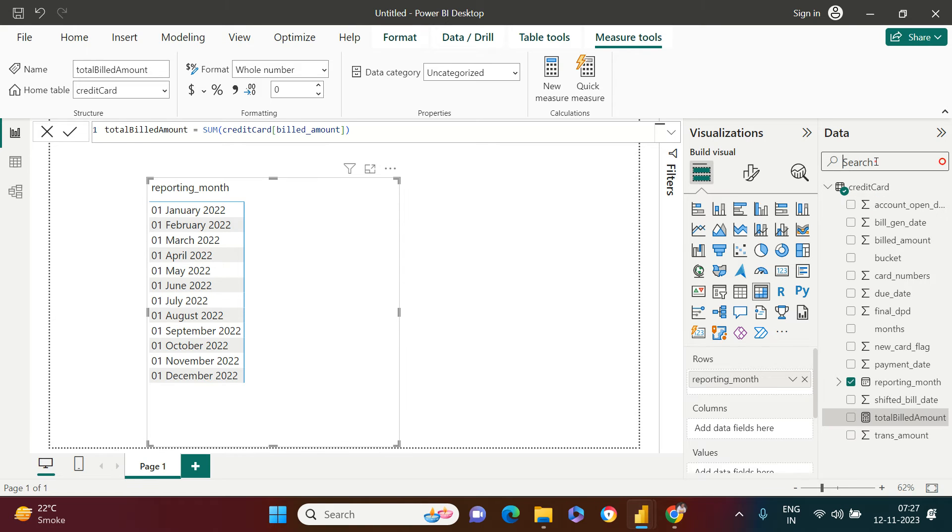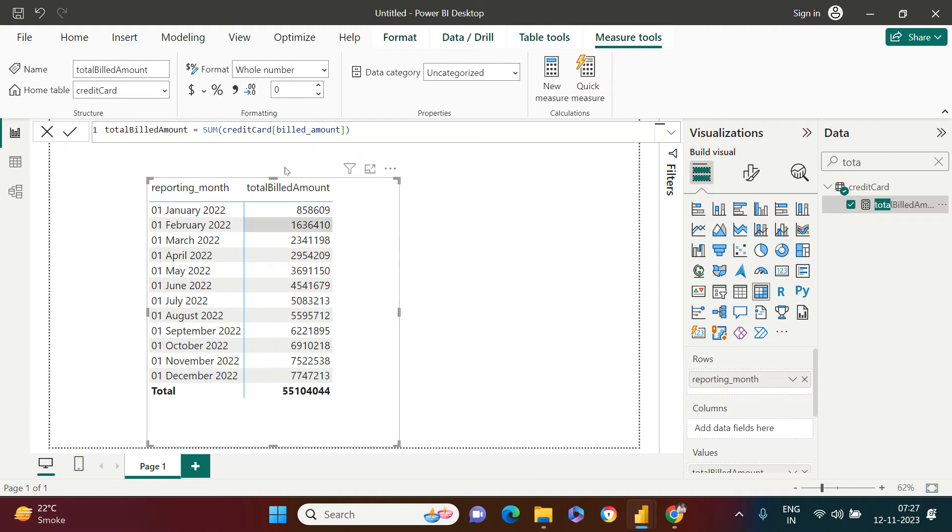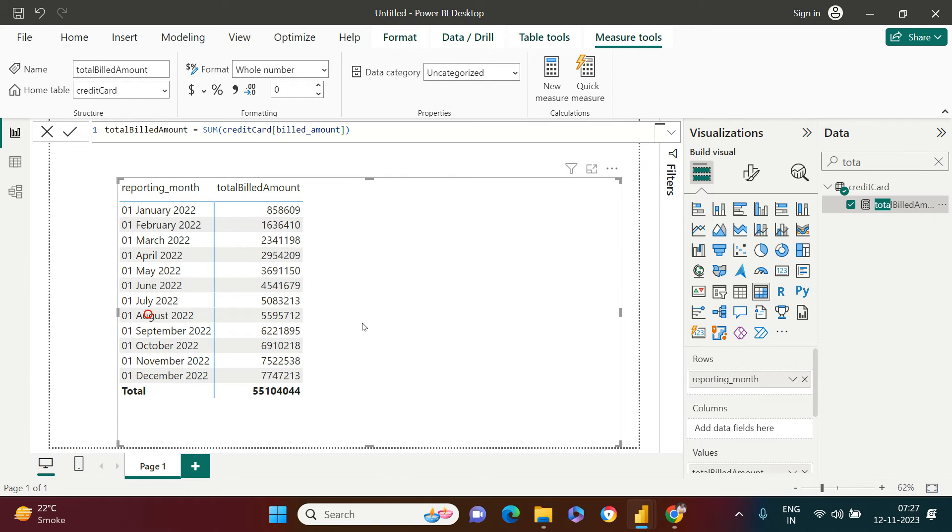Next thing which I require is total billed amount against this. So this is what I need. You see, I got this. All right, wonderful.